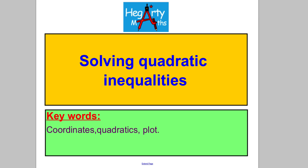Hi there, welcome to another video from HegartyMath. I'm Mr. Hegarty, and in this video we are solving quadratic inequalities. In order to be able to do that you need to be super good at sketching quadratic graphs.